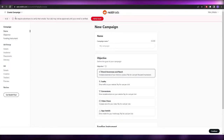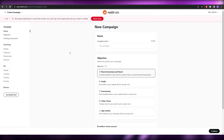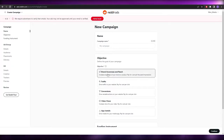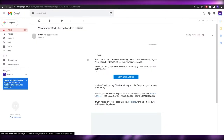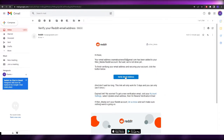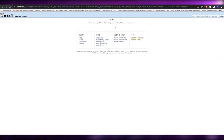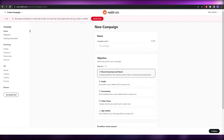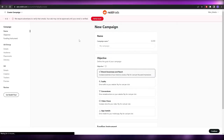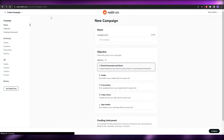Once you've signed up, this is how it's going to look. First I'm going to go ahead and verify my email address. This is the email they've sent us, so we're just going to click on 'Verify Email Address.' We'll click verify email and we are good to go.